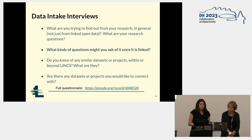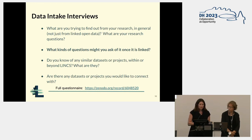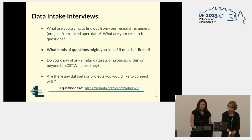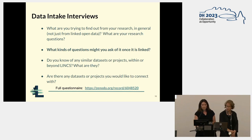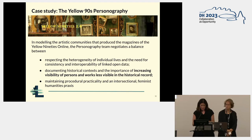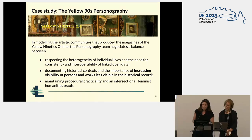Notes taken during these interviews reveal that the question 'what will you ask of the data once it's linked' begins to reshape researchers' thinking. Not only are they asked to list projects they would like to connect their data to, but they also begin to think about the possibilities that would arise when these datasets are connected. So let's take one of our partner projects as a case study.